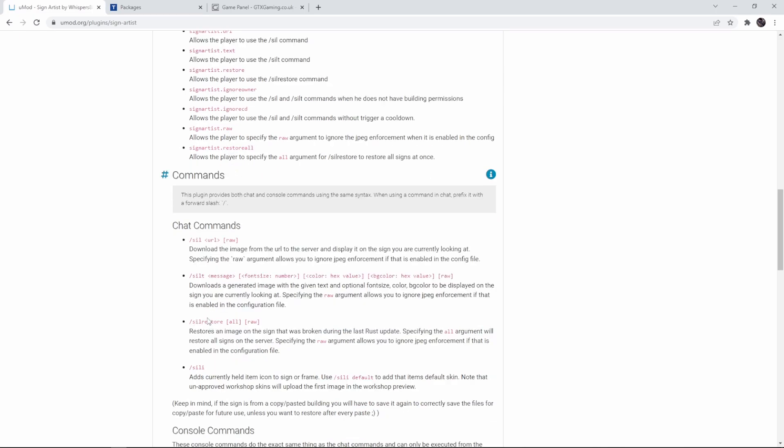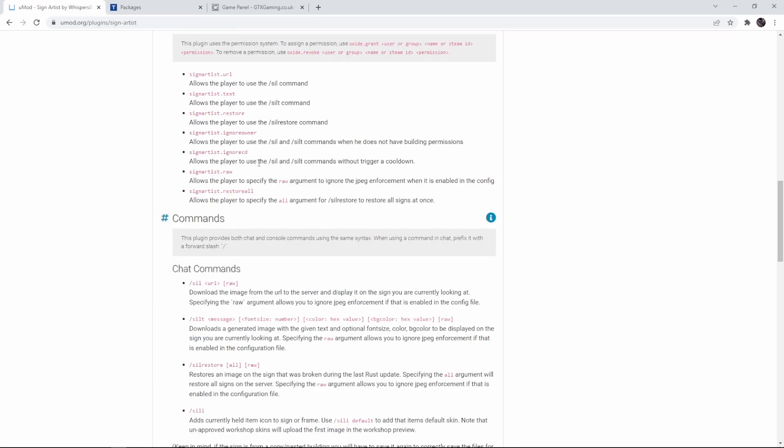And I would only give these two to players because the other ones are more for admins. So we can see sale restore. This restores an image on the sign that was broken during the last Rust update. You can also give some of the permission ignore owner. Normally you can only put pictures on your own signs. With this permission you can just overwrite any picture on any sign. So you probably only want to give this to your admin team. We also have an option to ignore cooldown. Once again to make sure that people are not constantly spamming your server I would only give this to admins.